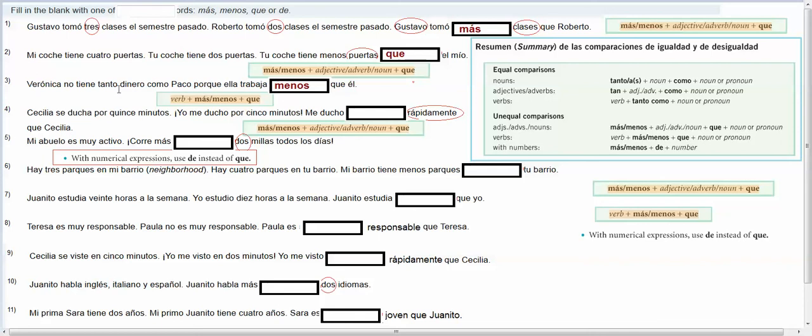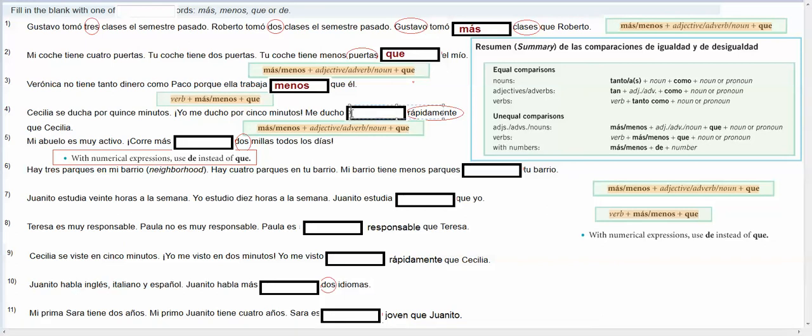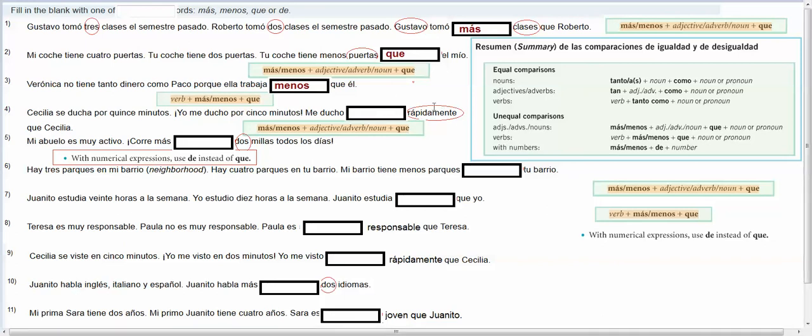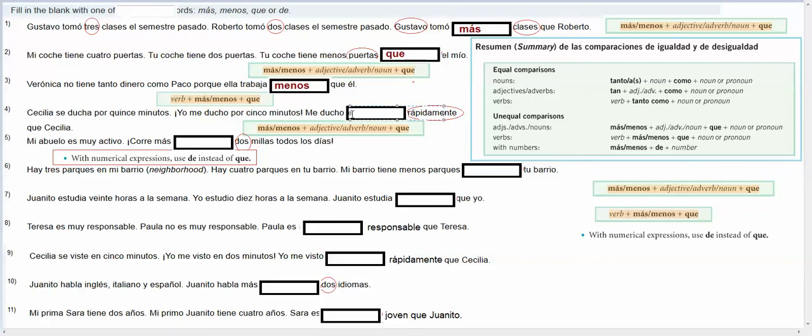So Cecilia se ducha por quince minutos, yo me ducho por cinco minutos, yo me ducho, here we're comparing an adjective, and I had said before to put the adjectives in blue, so when you do that, what I'm comparing is how quickly we each shower, and so I shower more quickly if I do it in five minutes than she does it in 15, and so when you're making those, you're gonna do más, then you're gonna have your adjective, and then you're gonna have que.